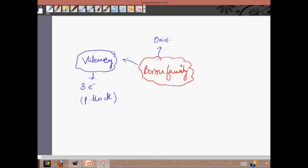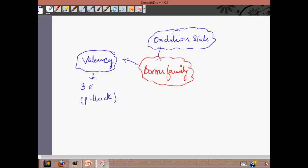What is the oxidation state? As the elements in this group have three valence electrons in their outermost shell, they have either a plus three or plus one oxidation state. At maximum they can exhibit plus three, or at minimum they can ionize with a plus one oxidation state.